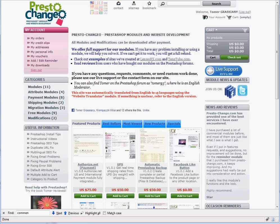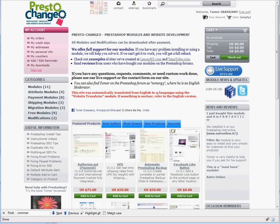To stay current on future modules and updates, please follow us on Twitter or Facebook. The addresses are available on our website. Thank you for using PrestoChanger.com and enjoy your new module.